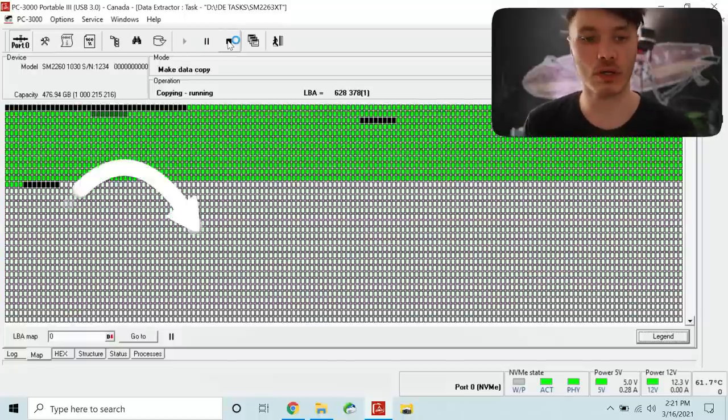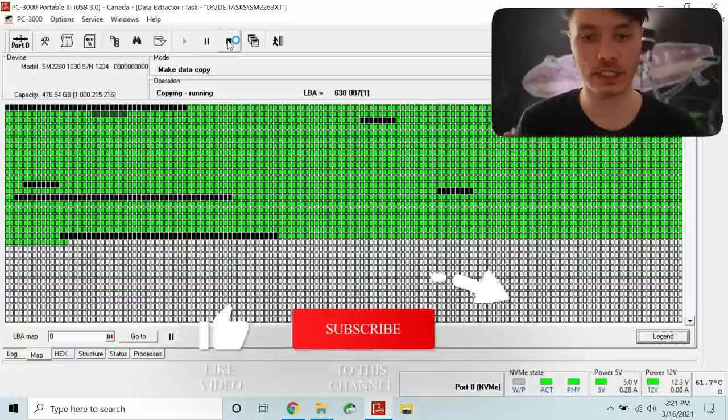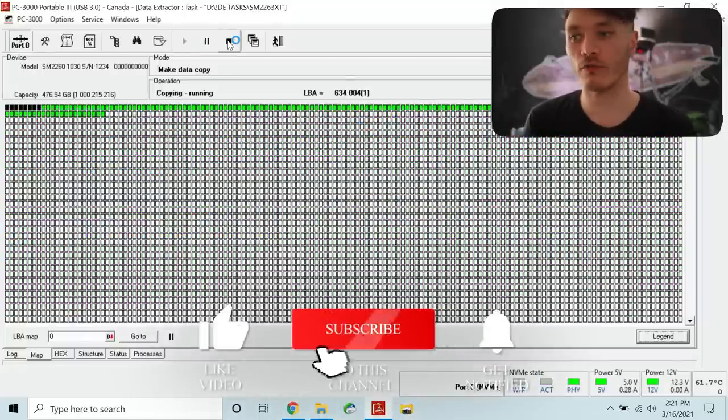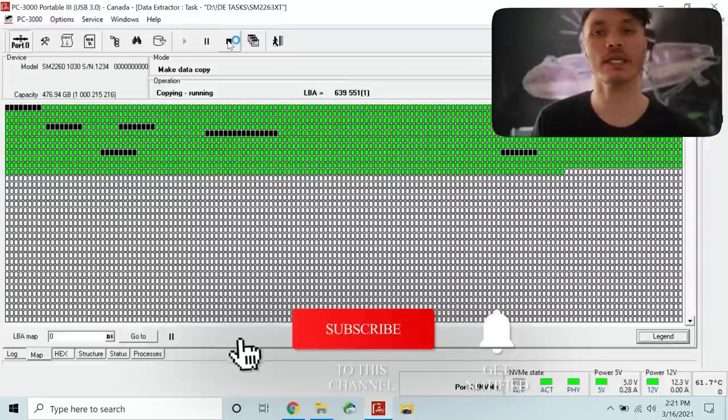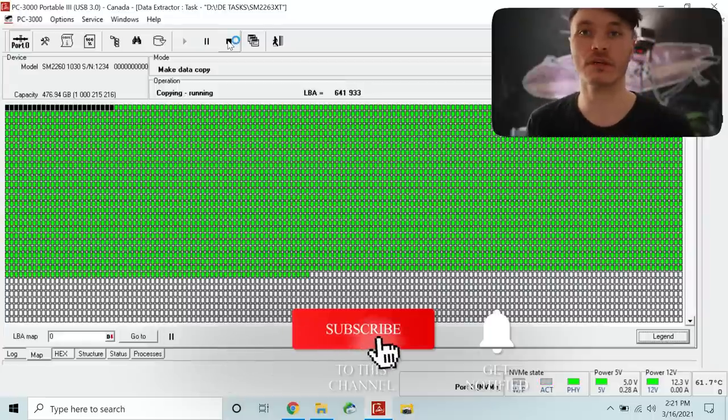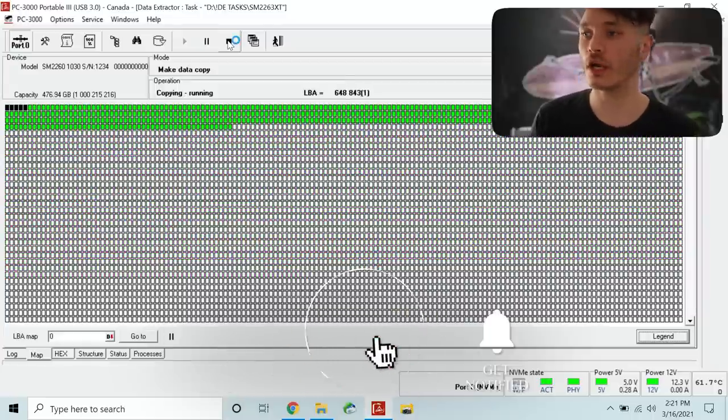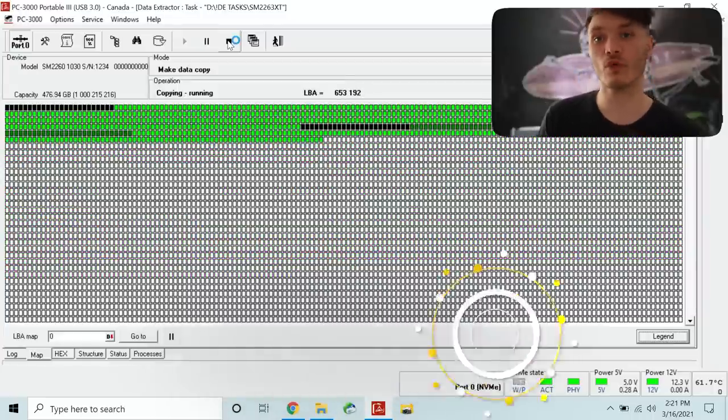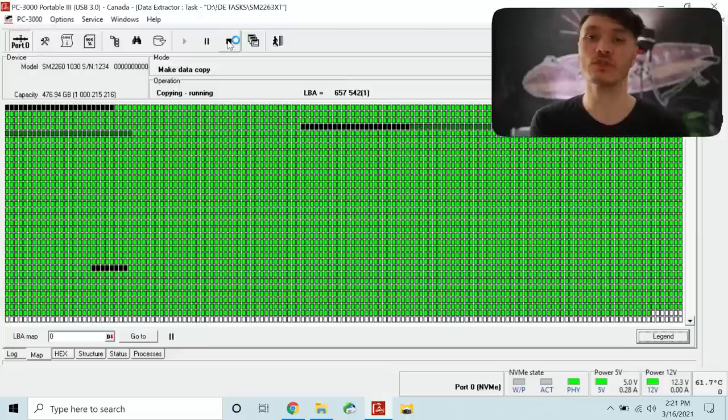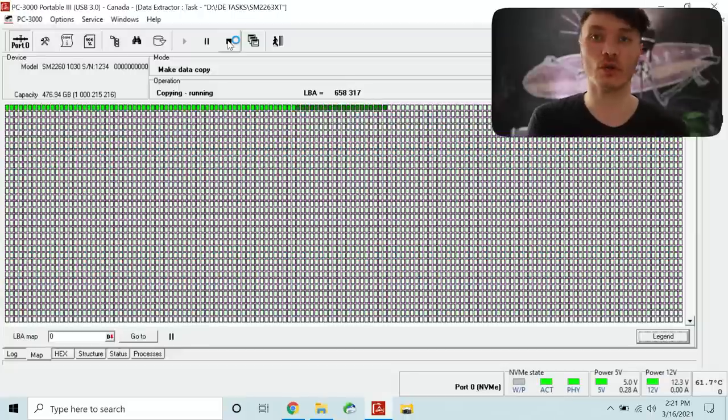But overall you get the idea of what is involved in recovering data using a translator feature with help of PC3000 portable and this specific controller.